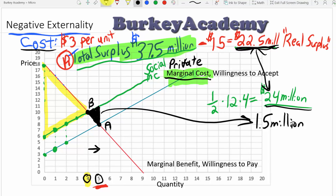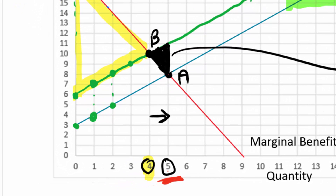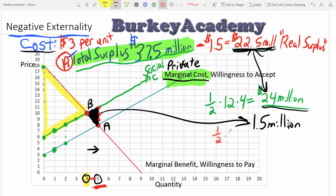We can verify the deadweight loss triangle: the base is 3 (the vertical gap between the social marginal cost curve and the demand curve at point A) and the height is 1 (the distance from 4 to 5 million units). So the area is one-half times 1 times 3, which equals $1.5 million in deadweight loss — exactly what we calculated. Deadweight loss is always the difference between the total surplus we could achieve and what we're actually getting in a suboptimal situation.